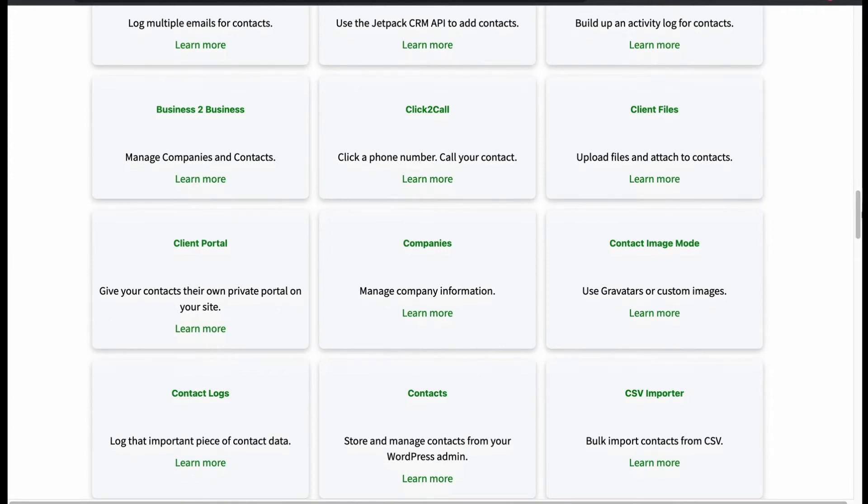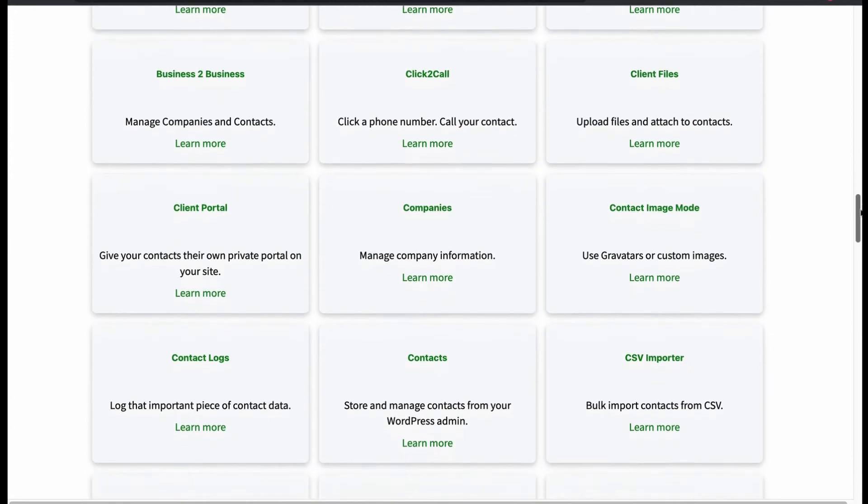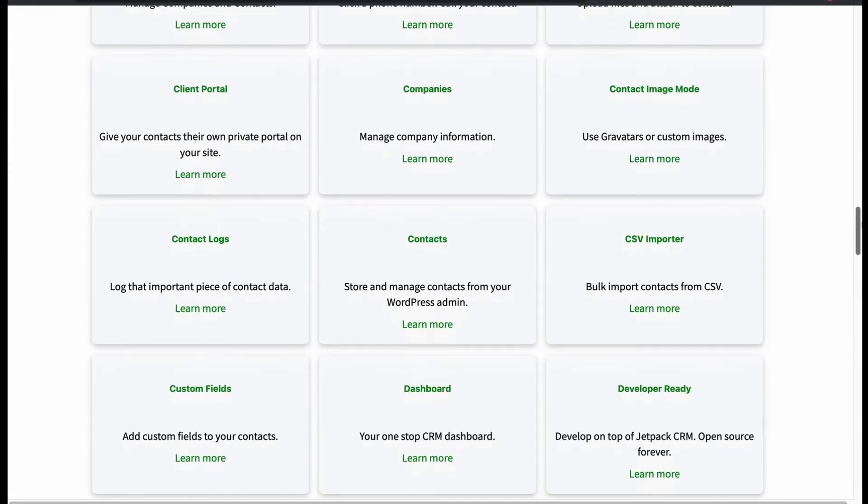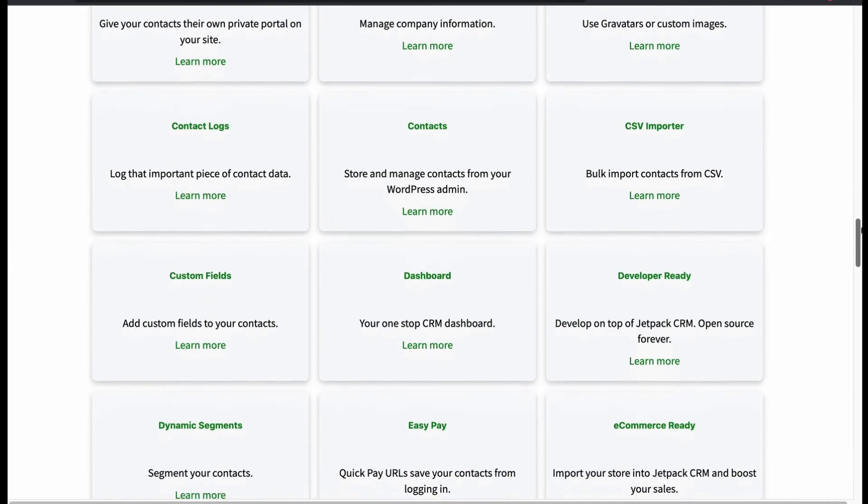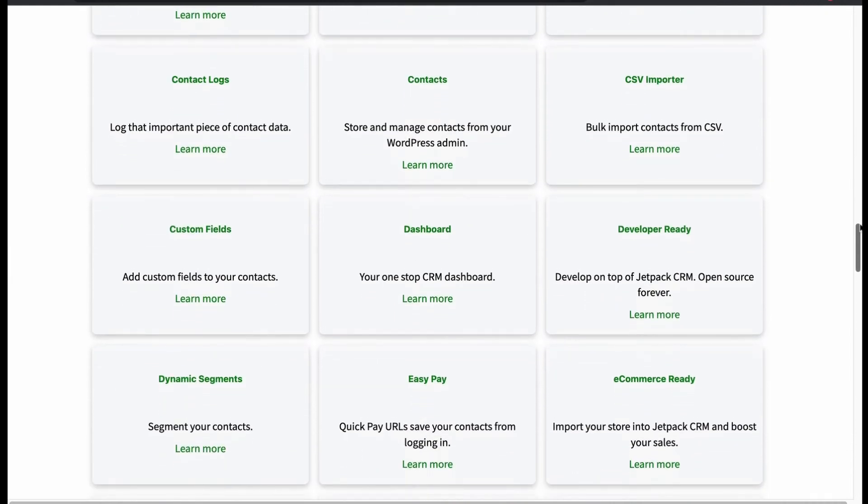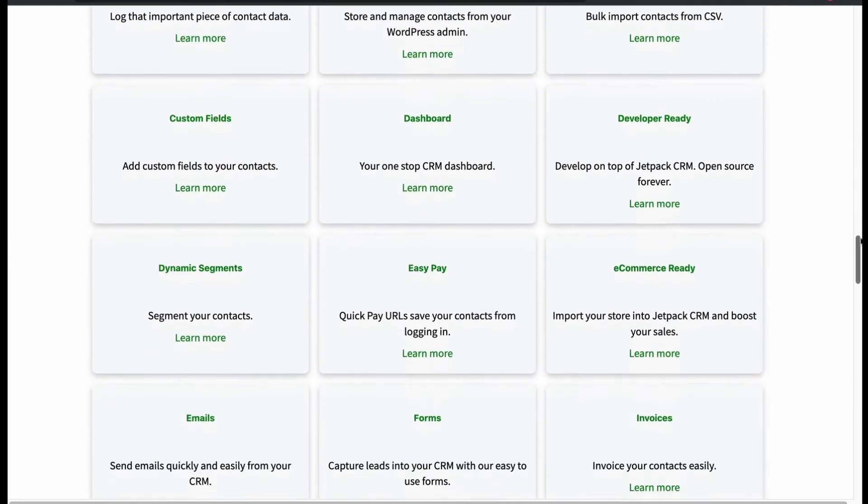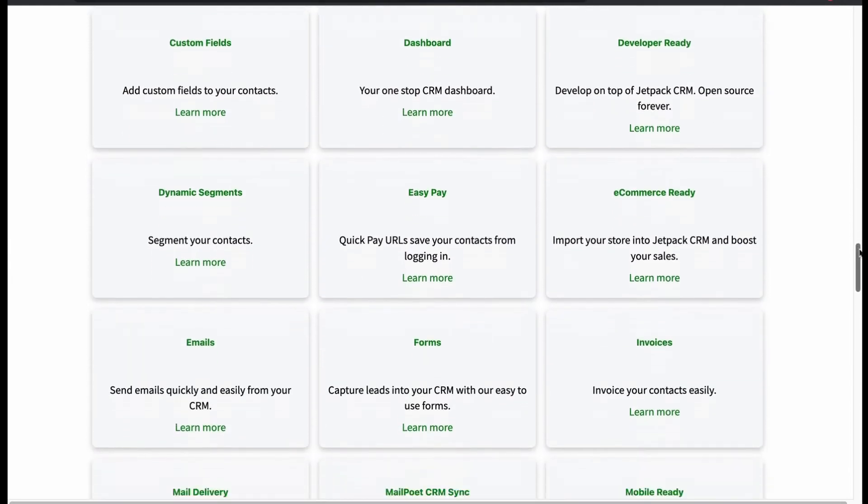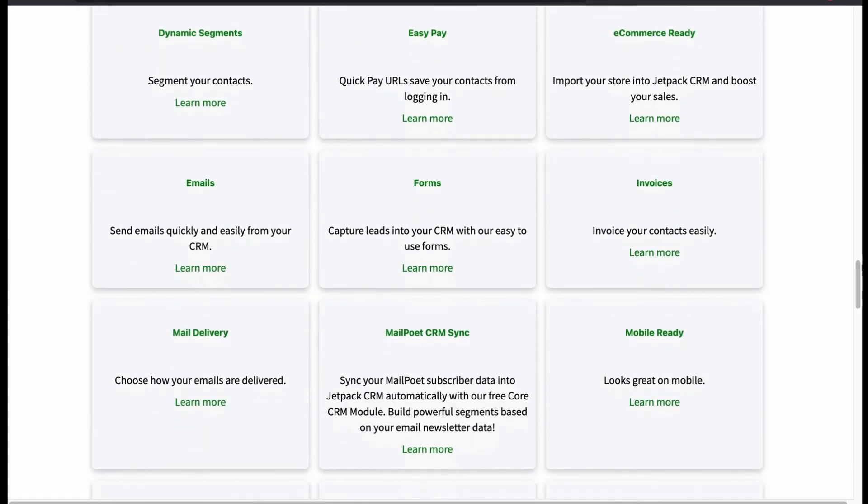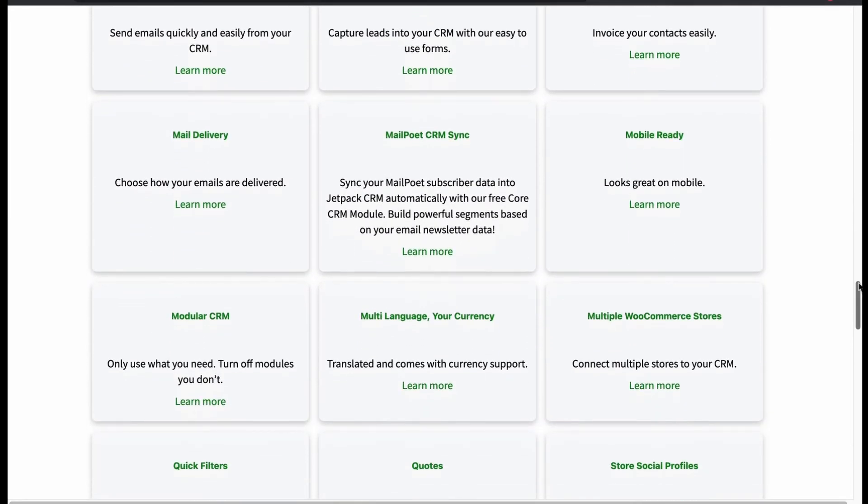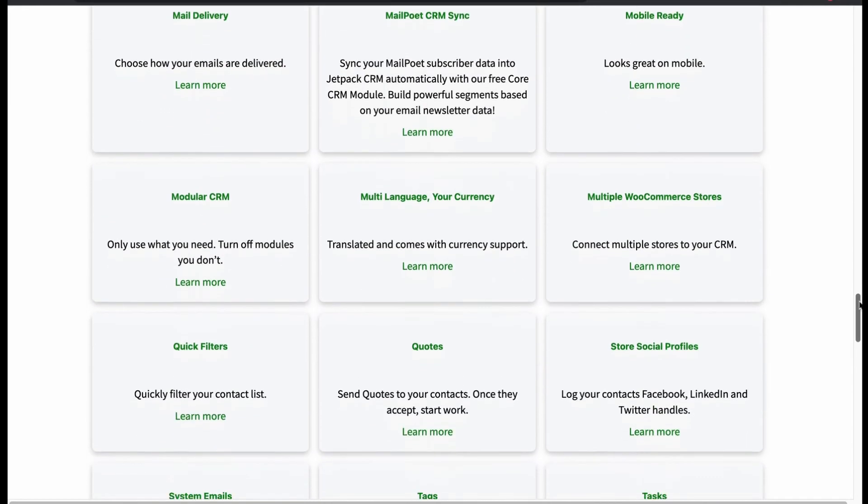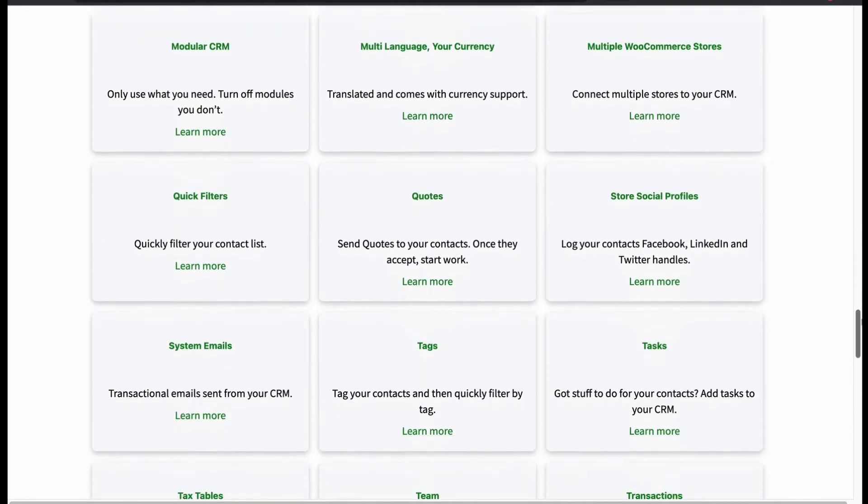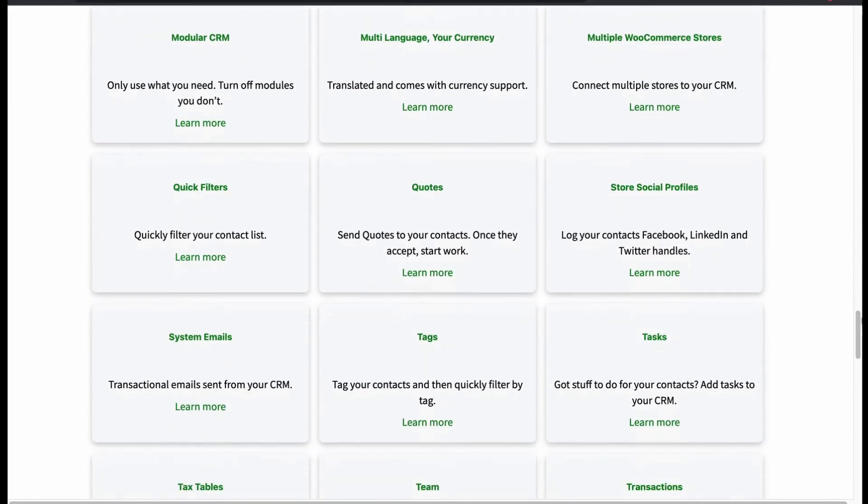Contact logs, CSV importer, WP dashboard contact management, custom fields, developer friendly, e-commerce ready with easy payments, lead forms, MailPoet CRM sync, mobile ready, multi-language and currency support, quick filters and many more.